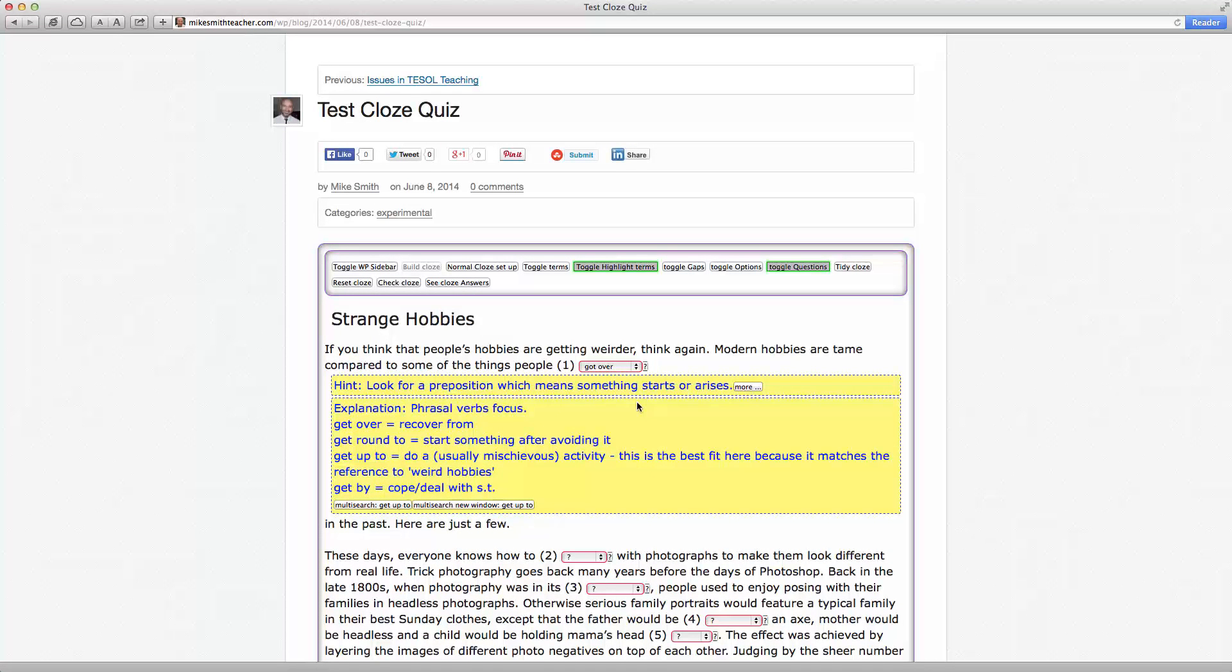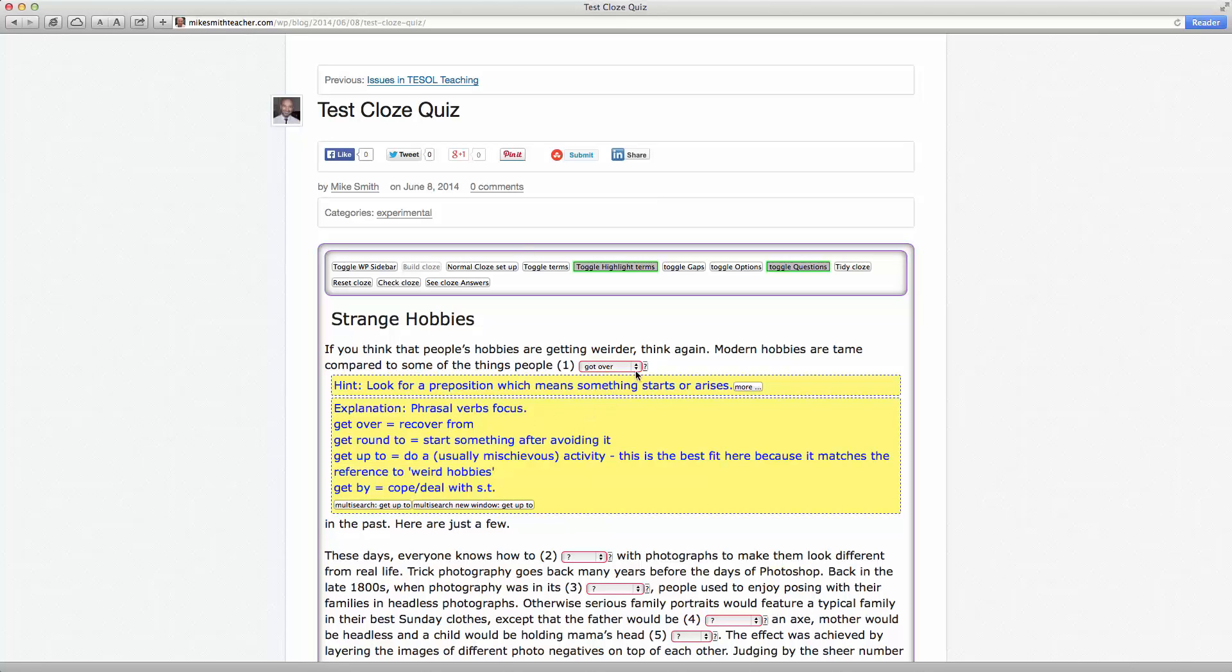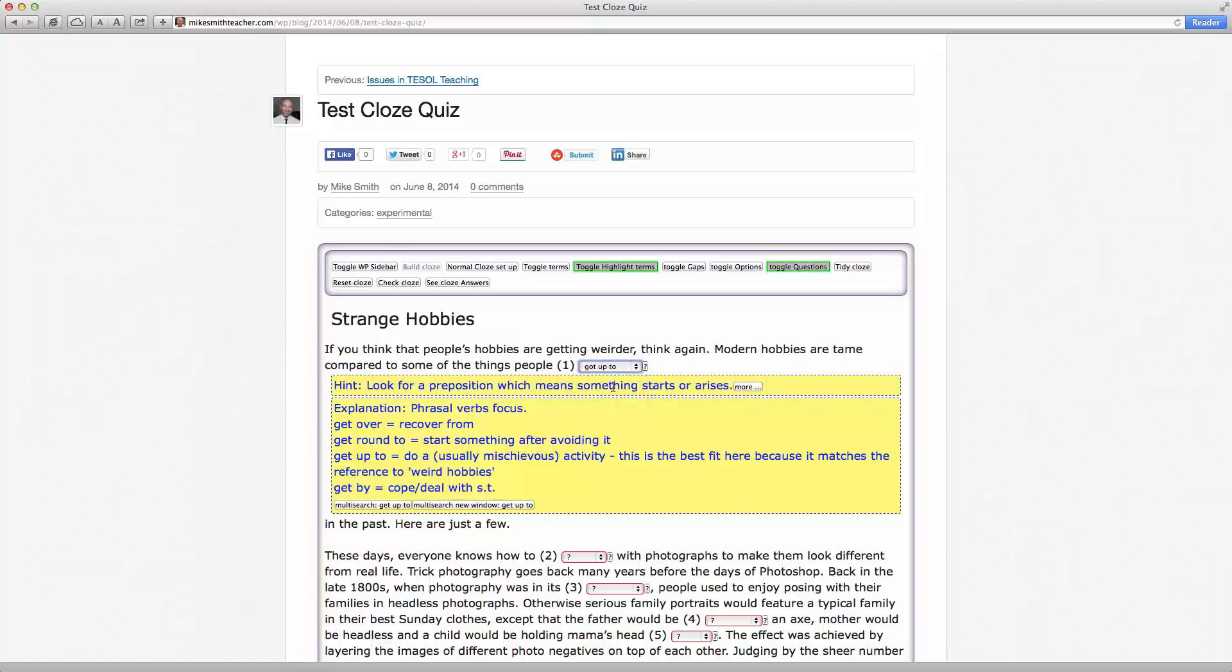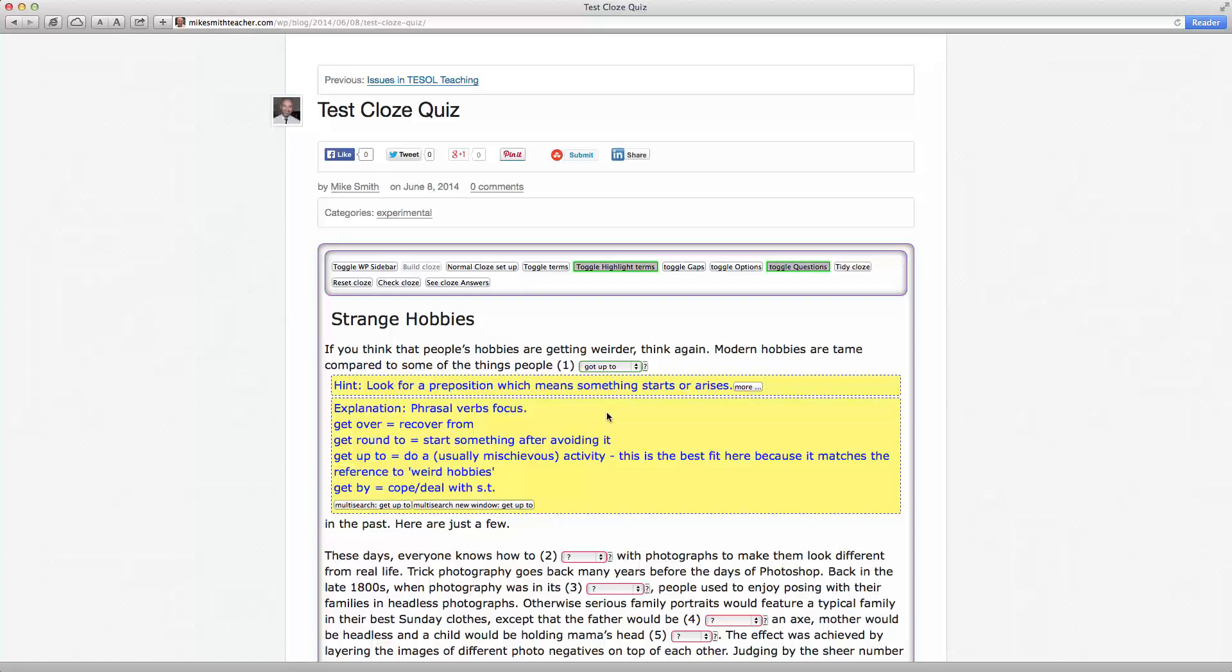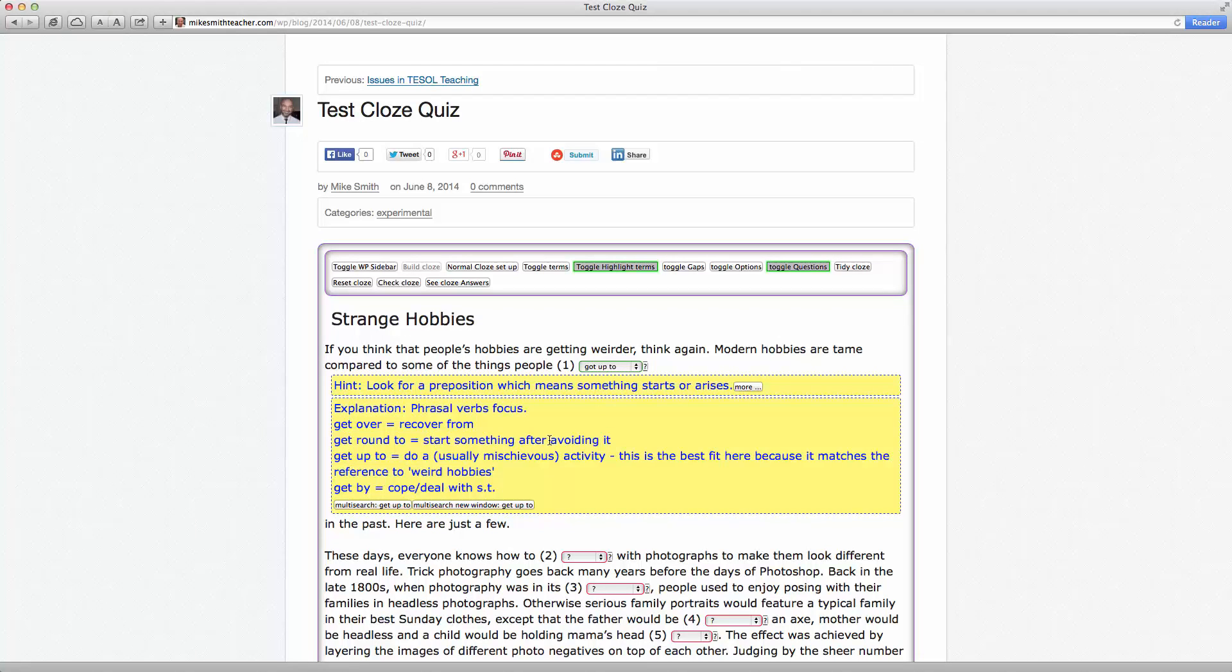Okay. So in addition to that, you can also submit the correct term, which was got up to there. I'll just check that there. Yep. Okay. That's green.